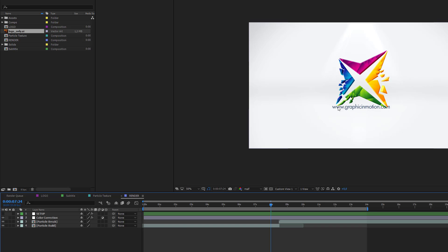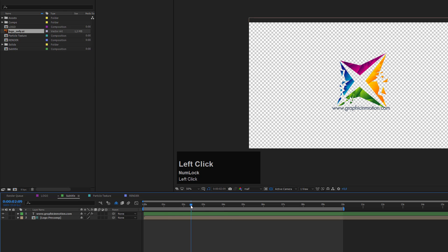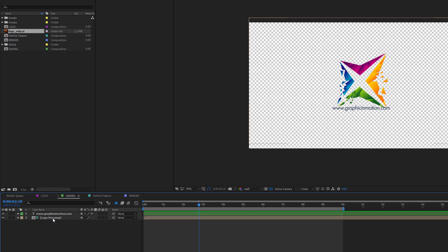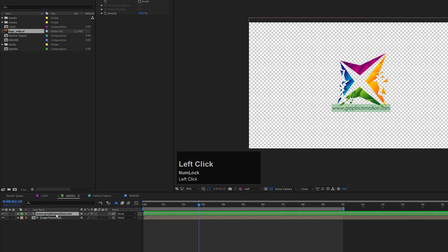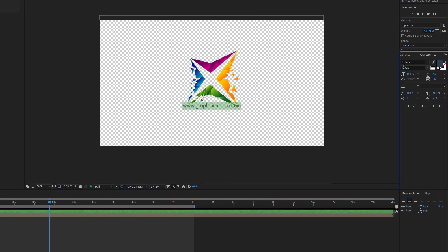The next step is to customize the subtitle. To change the subtitle, enter the subtitle composition. Inside this subtitle composition, we have the logo layer, which is only a guide layer, and a text layer. You can edit the title on this text layer by double-clicking it. Now you can type in whatever you want.